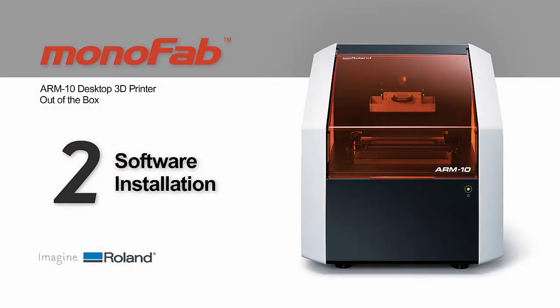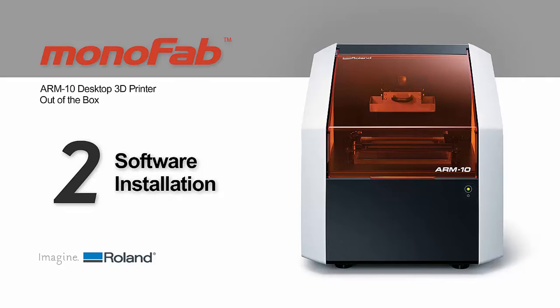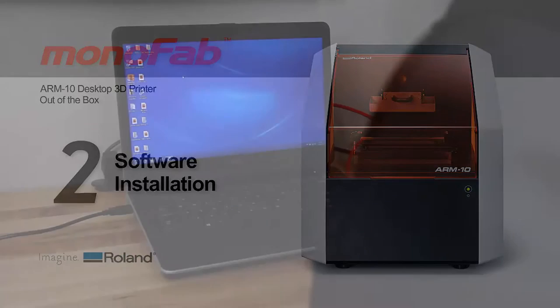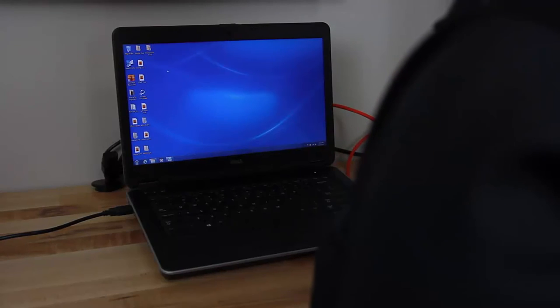Once you've unboxed your ARM10 3D desktop printer, the next step is to download the necessary drivers and software online through Roland OnSupport. To do this, you'll need a PC with internet access.